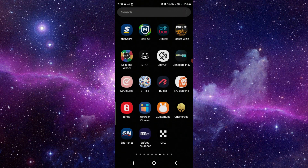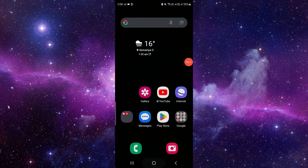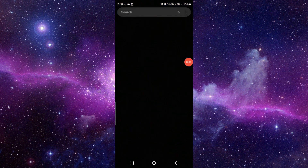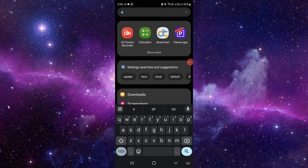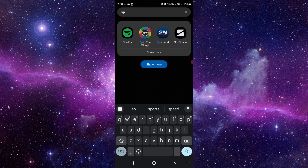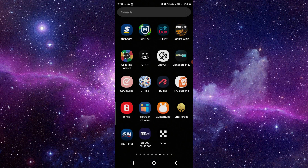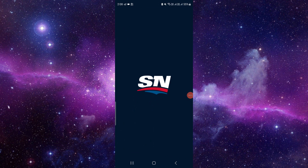So here is the Sportsnet app. You will search here for Sportsnet. To cancel the subscription, you will just open it and you have to log in with the same account.